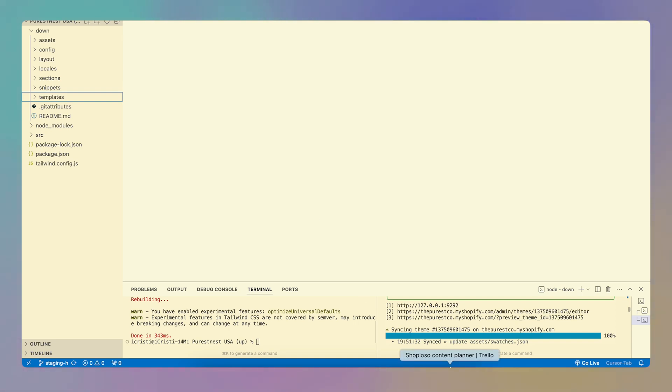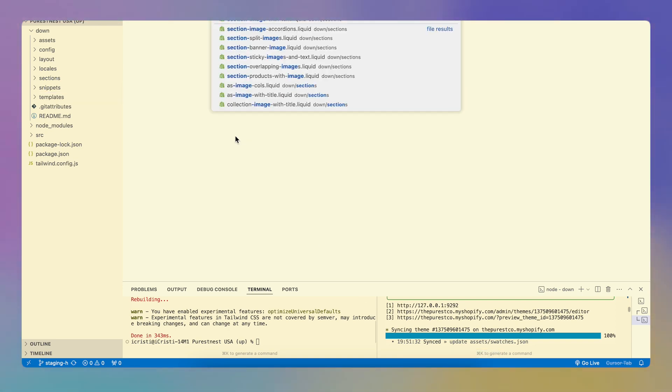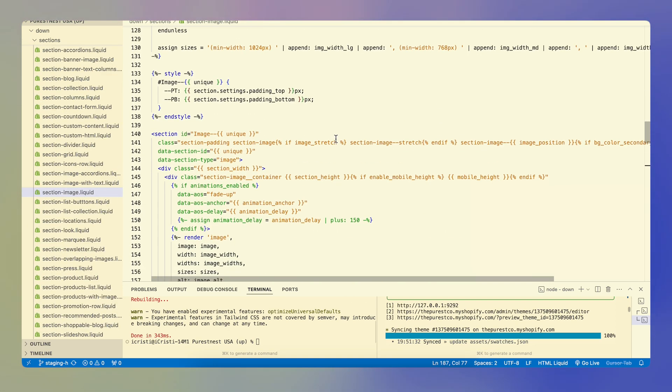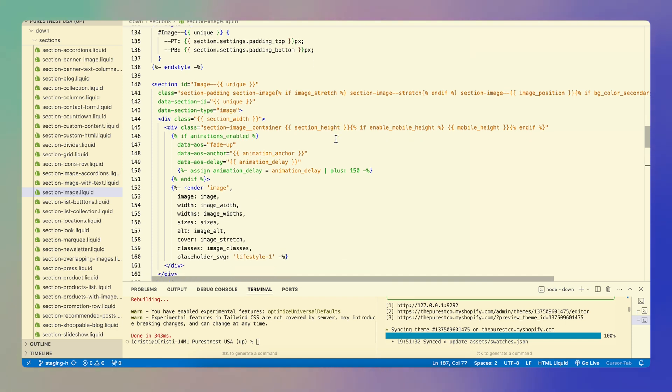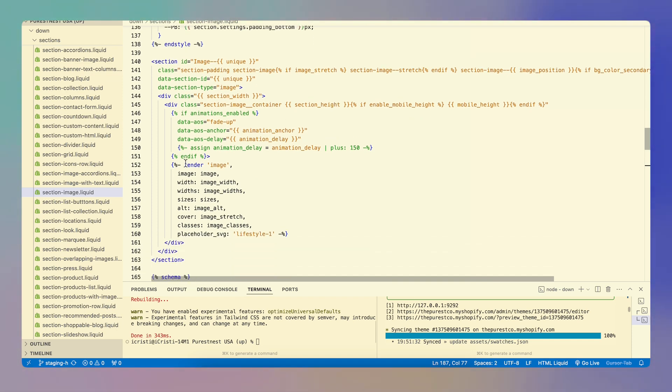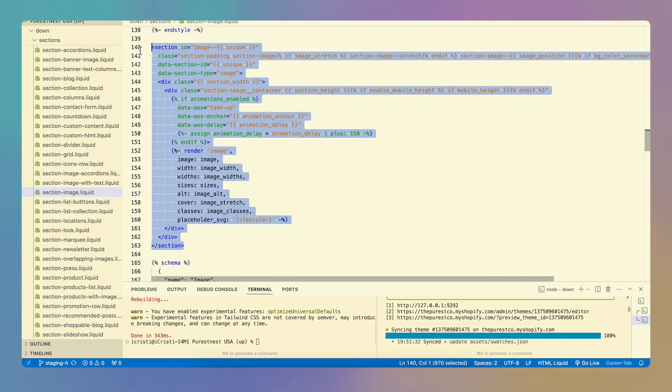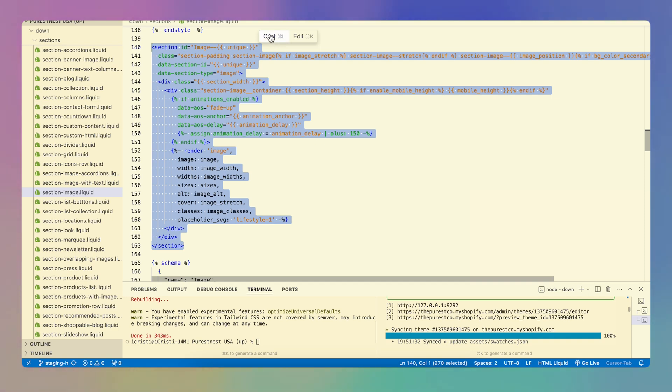So I'm going to go to Cursor and search for section image. I'm going to look for my image, which is somewhere here. I'm going to select this part, which I know is responsible for that banner and I'm going to see these two options, chat and edit.